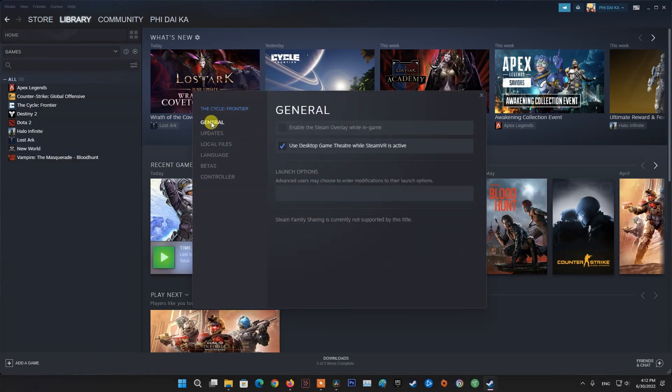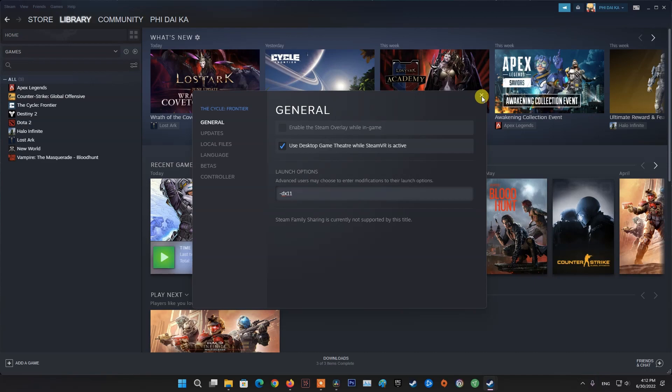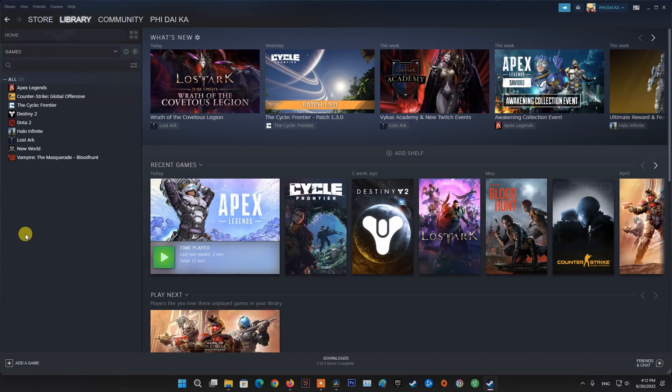Select General from the left pane menu, type -DX11 under the Launch Options. Now simply go back and launch the game.